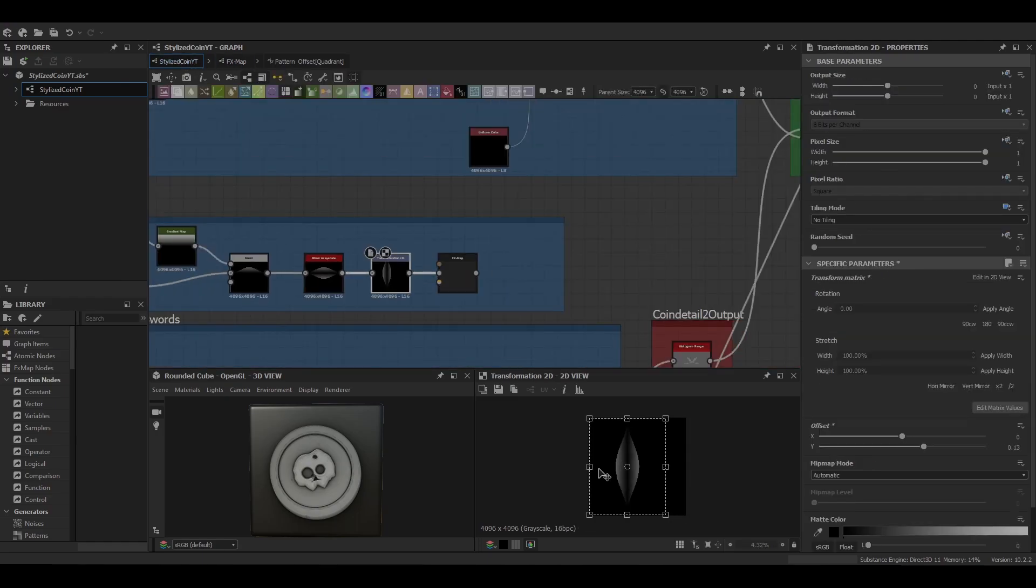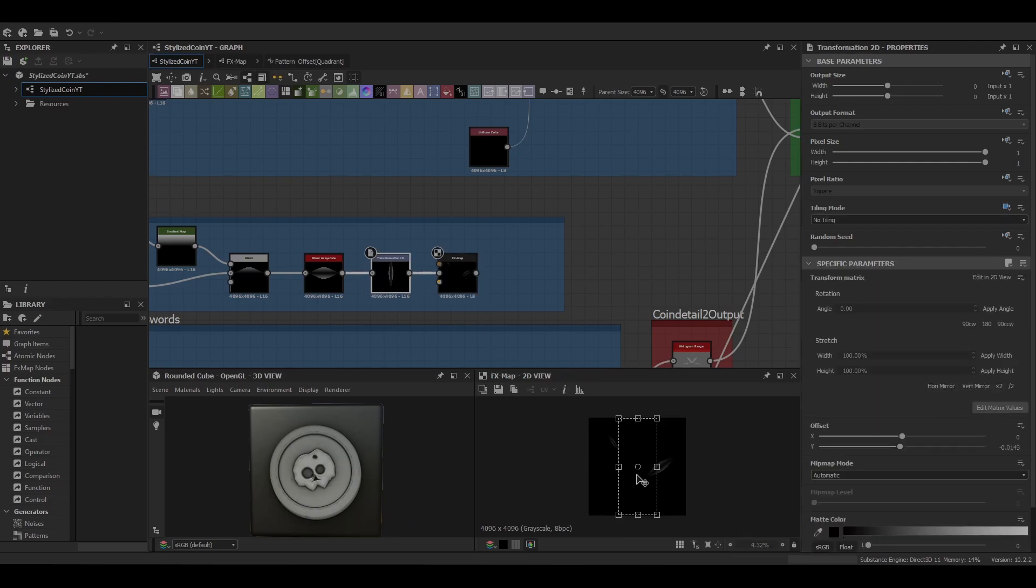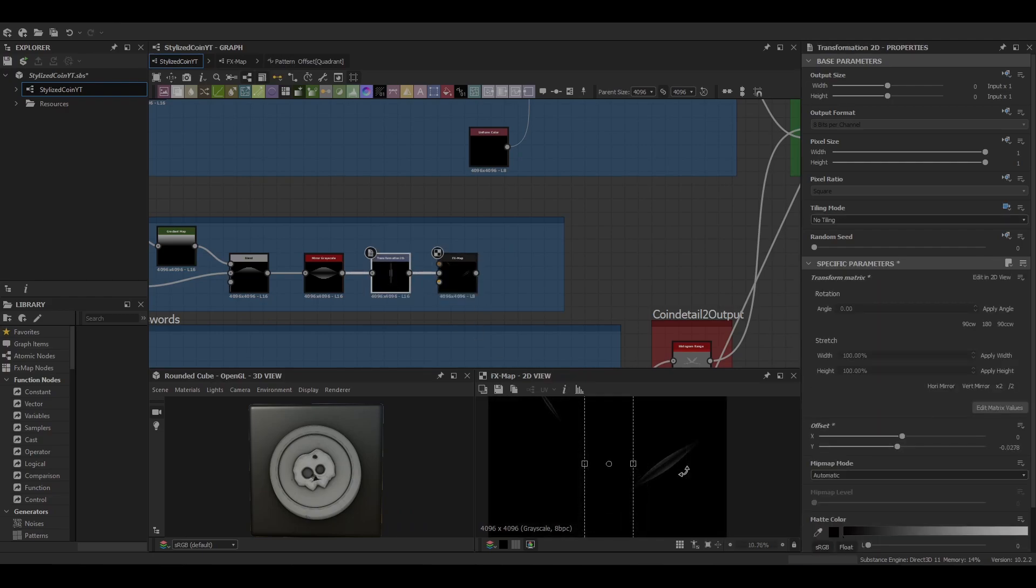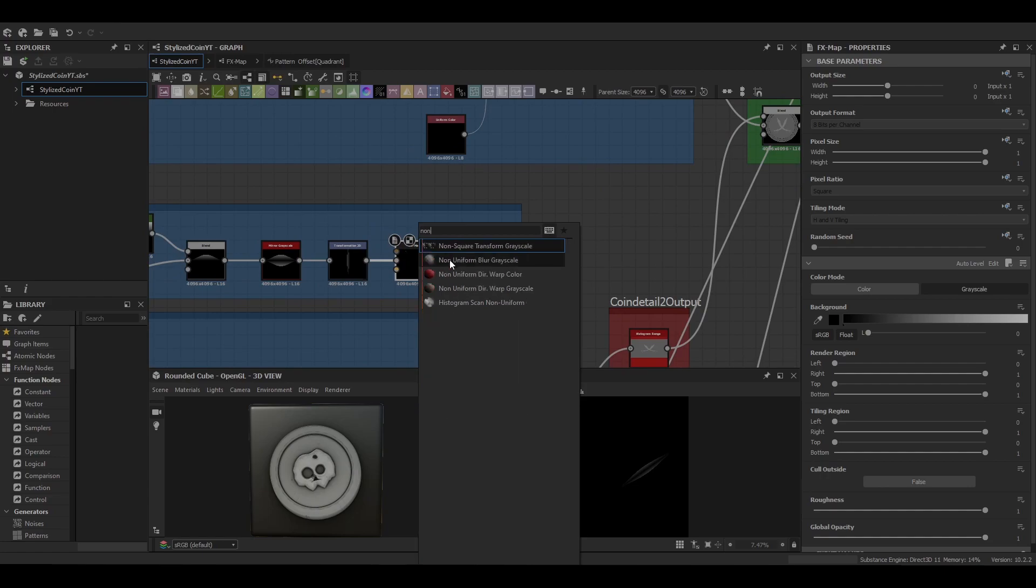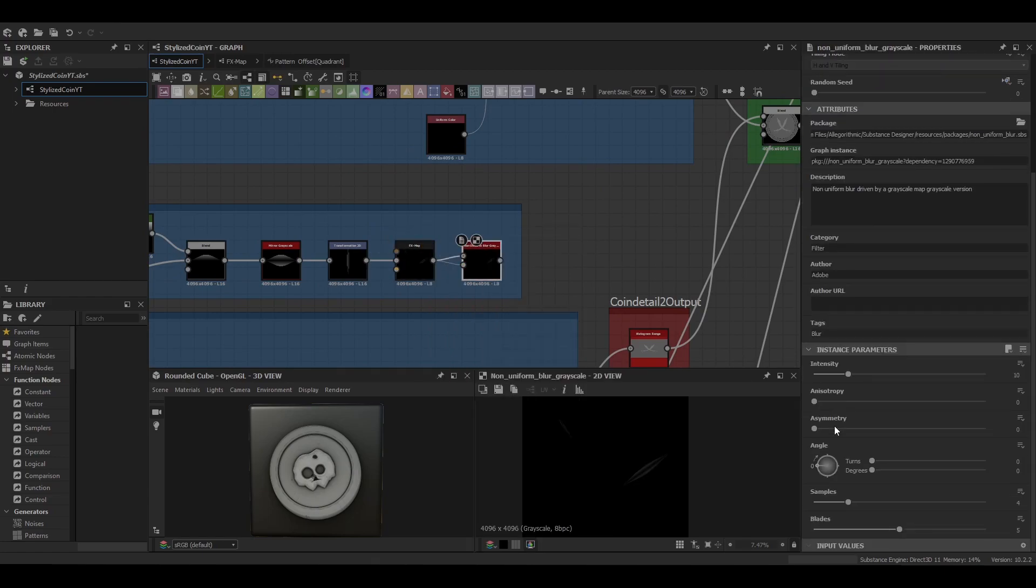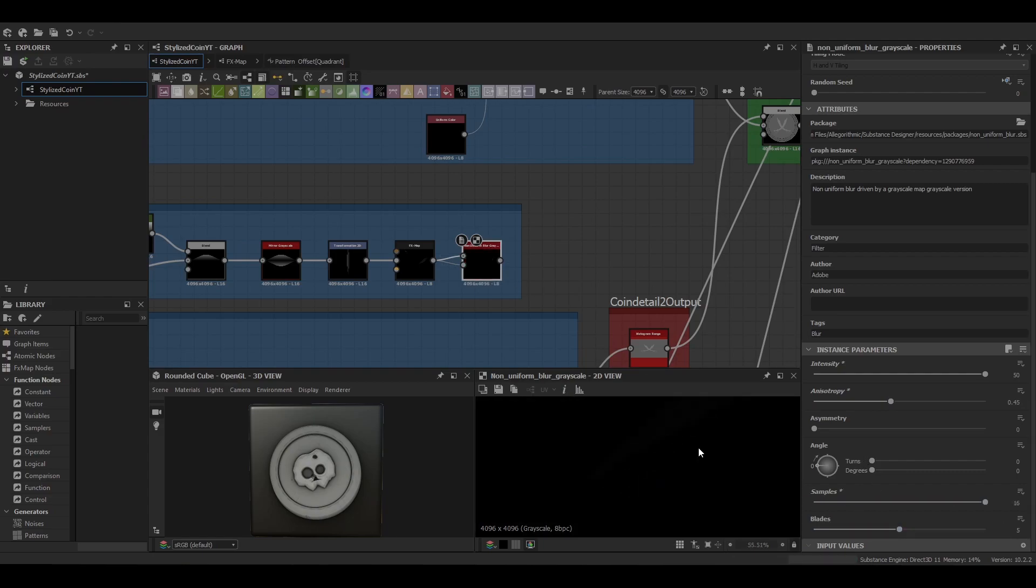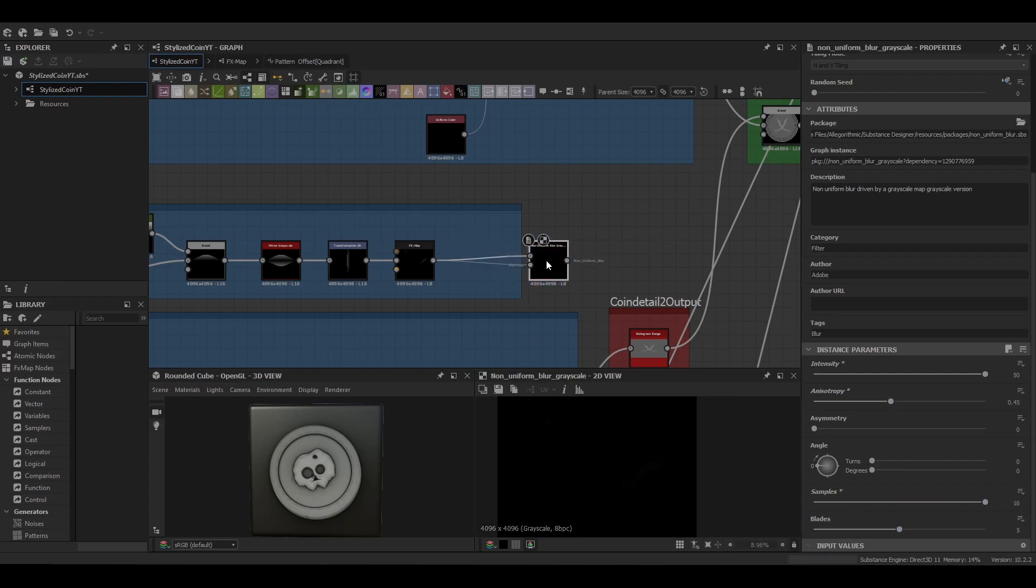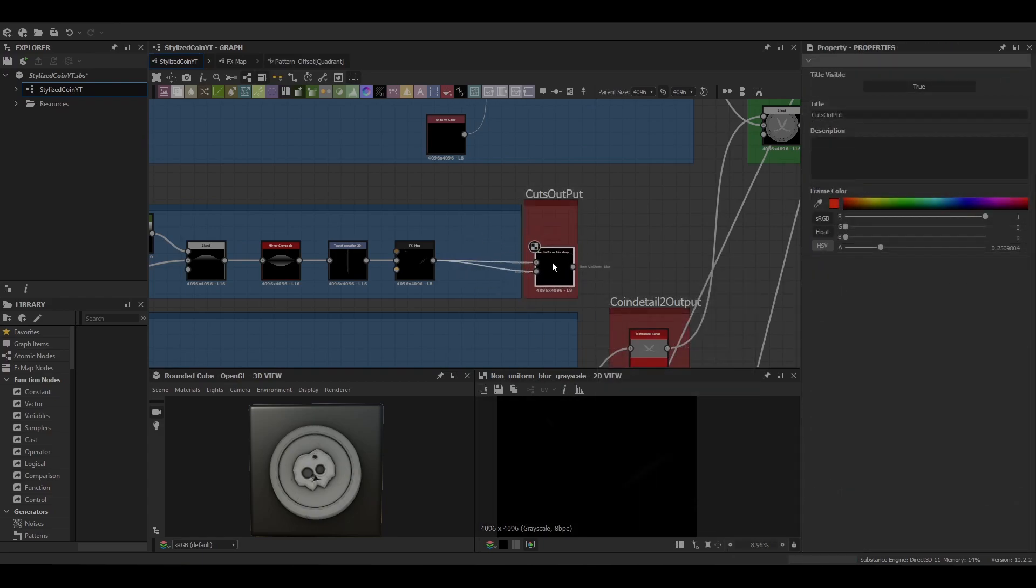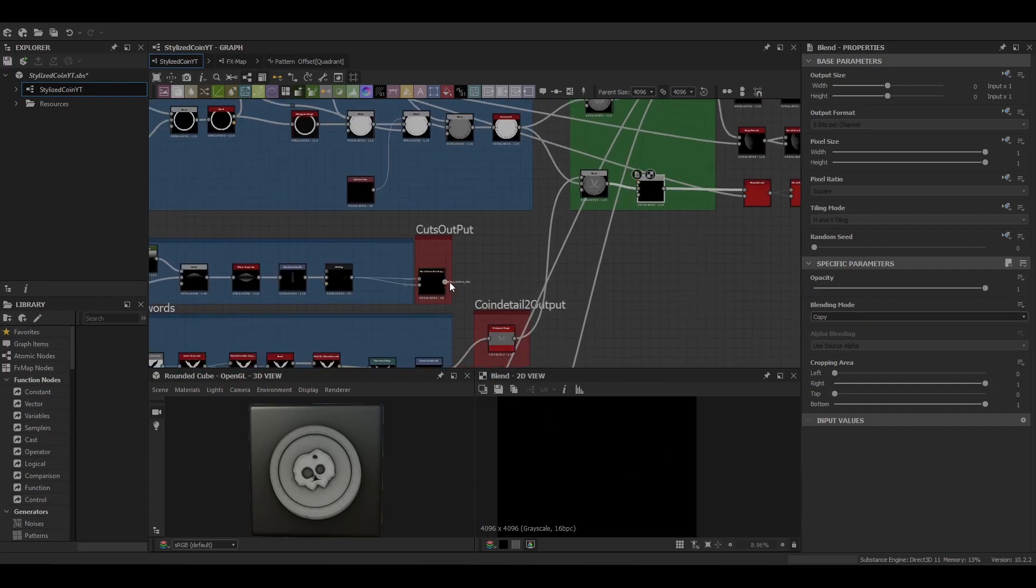Just decreasing the size of the detail of the transform 2D. And then finally we're going to put it into a non-uniform blur warping it by itself.